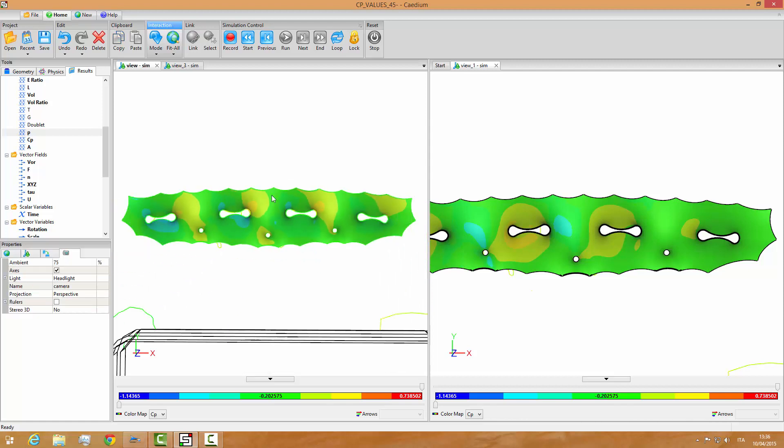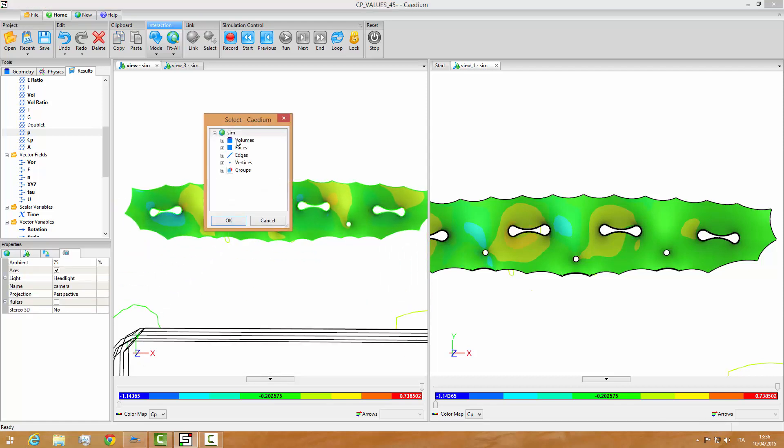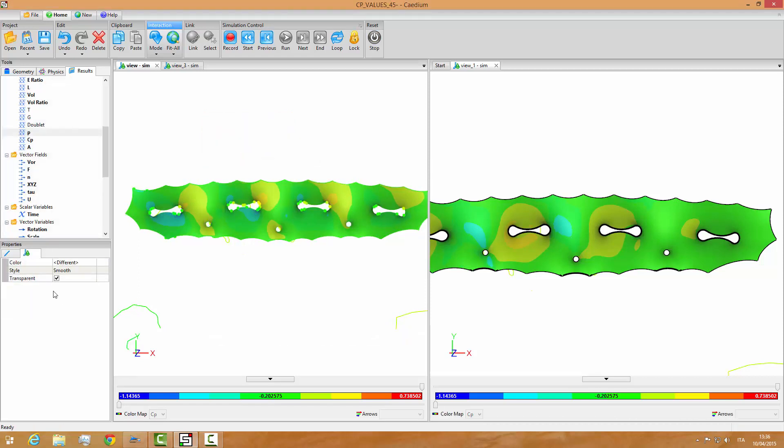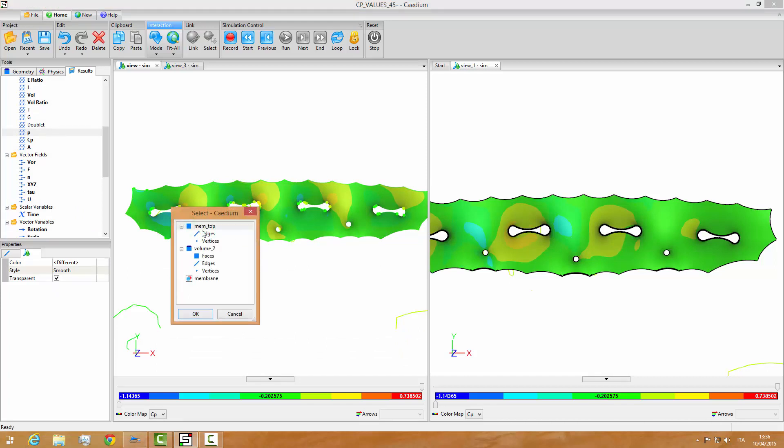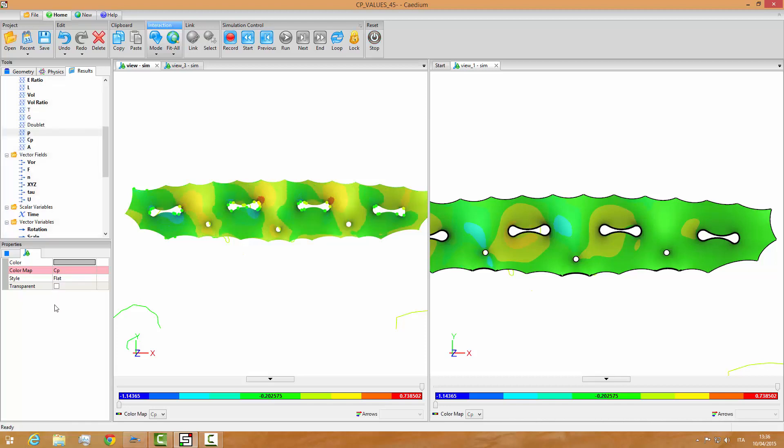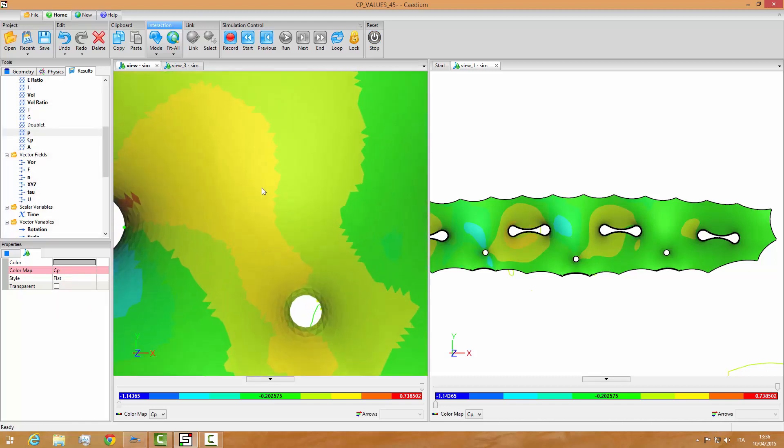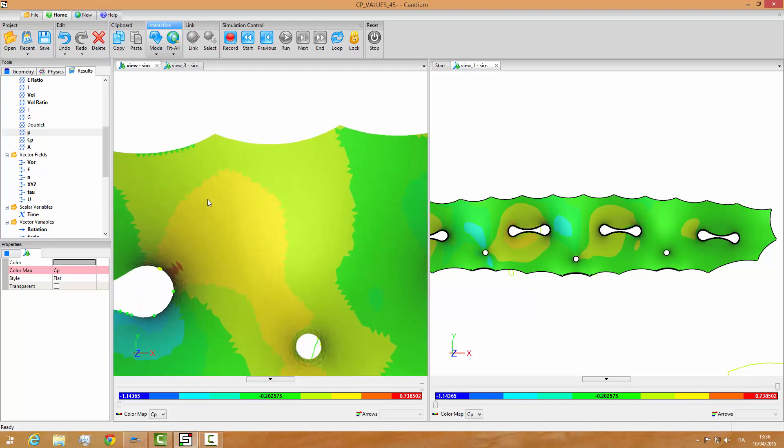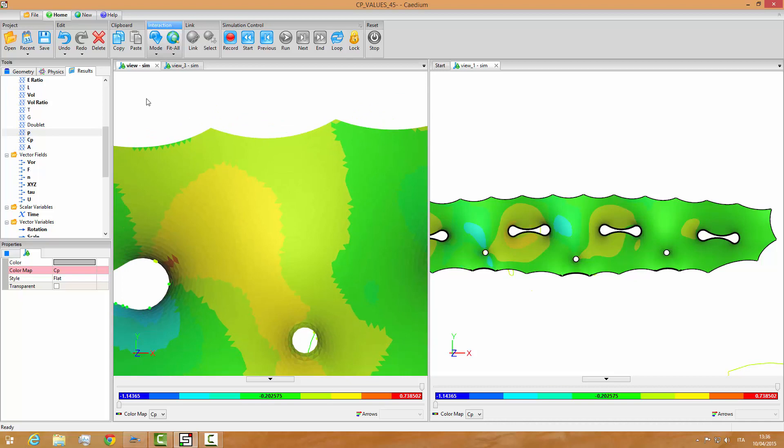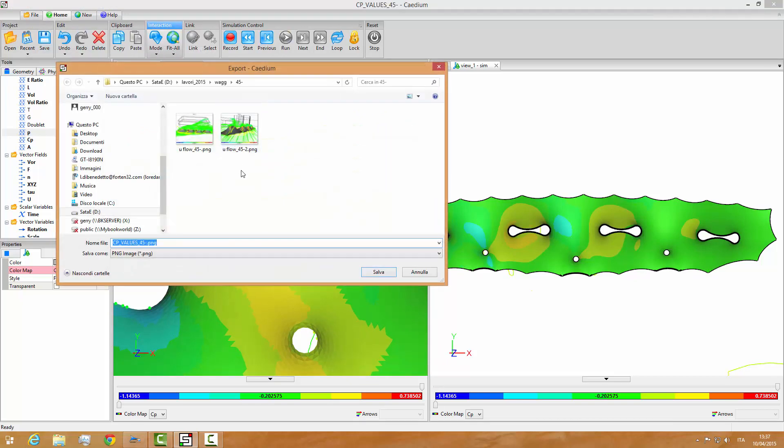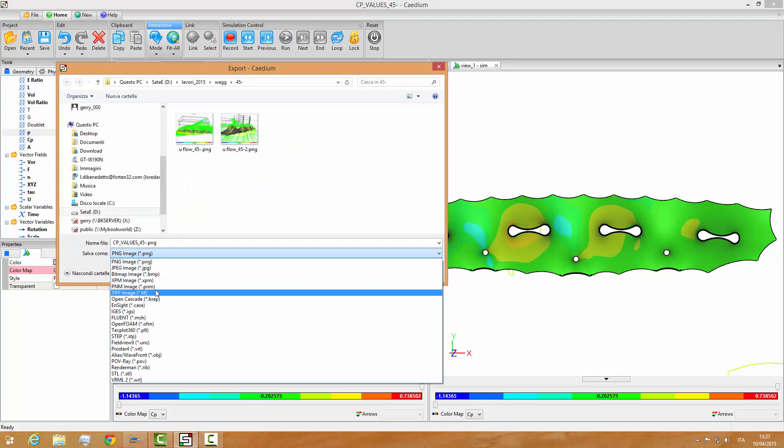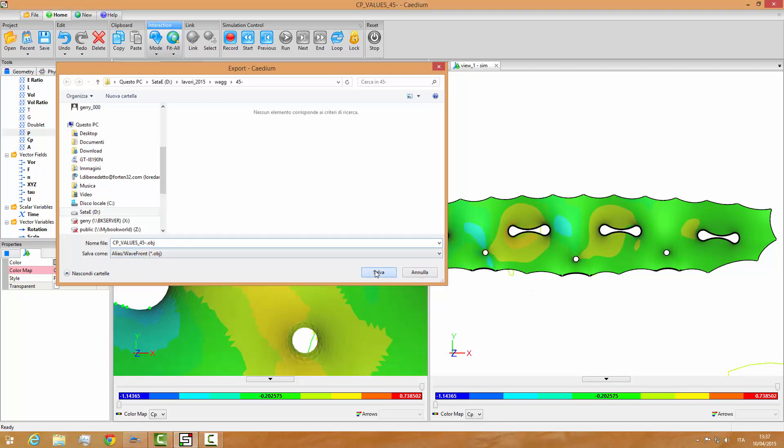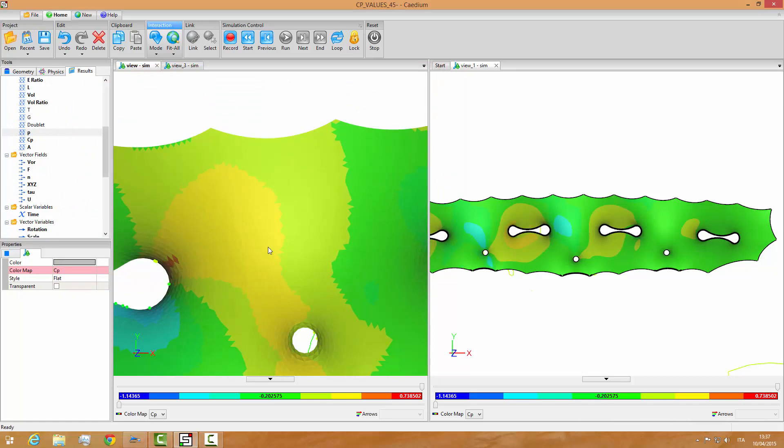The first thing that we have to do is select all edges and we hide them. Then we select the surface top and we set it to flat. So we have this, we see the surface. Once we have this surface, we see the mesh used by Caedium to simulate the analysis. We can go to export and export this surface as an object, Wavefront alias Wavefront object. Here it is. So we have saved the surface.